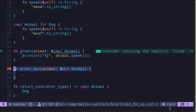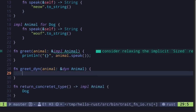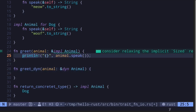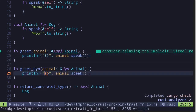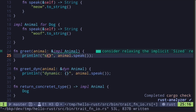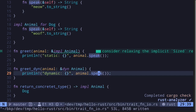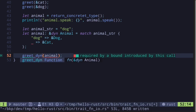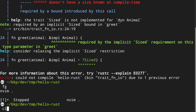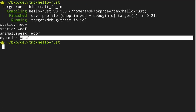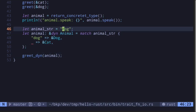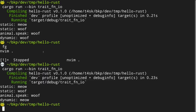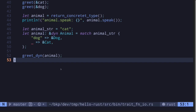I'll explain the difference between static and dynamic dispatch in another video. For now, let's focus on passing in a trait known at runtime into a function. Inside greet_dyn, we call animal.speak() and print 'dynamic'. Now let's pass our animal into greet_dyn. Save the file — the code compiles. Execute the code and we get 'dynamic wolf'. And if we change the input to 'cat', we get 'dynamic meow'.